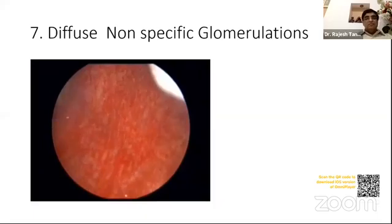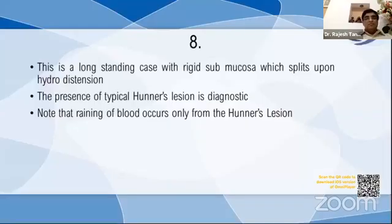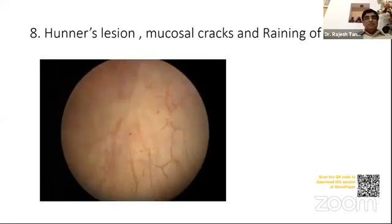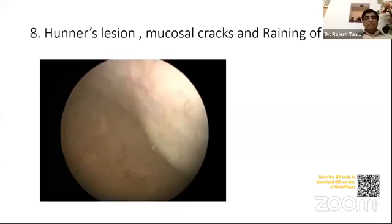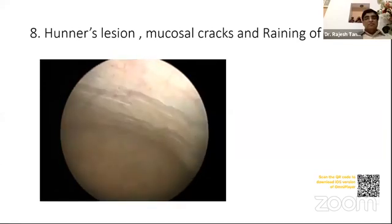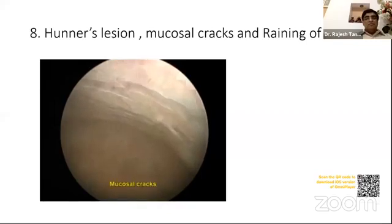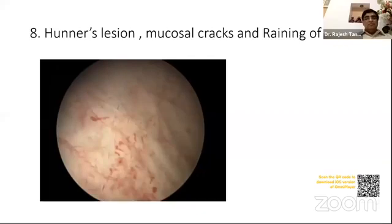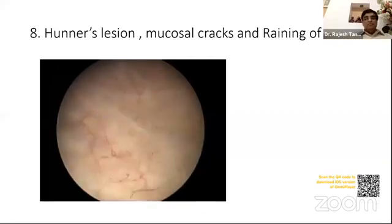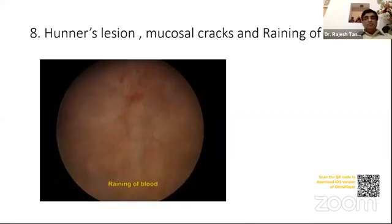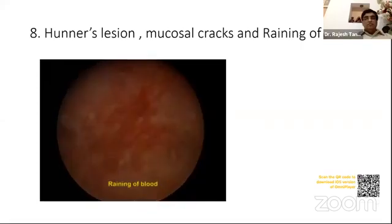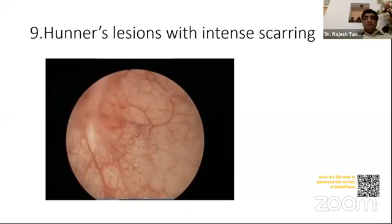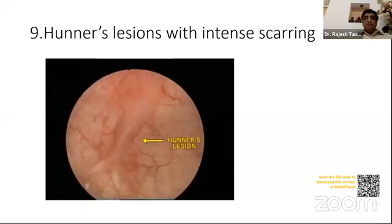This is a long-standing case with a rigid bladder. Upon hydrodistension, the presence of a typical Hunner's lesion is diagnostic. Note that draining of blood is only from the Hunner's lesion. This is a long-standing case with multiple Hunner's lesions and a fibrotic bladder. Note the appearance of Hunner's lesions compared with the early cases depicted earlier in this video.